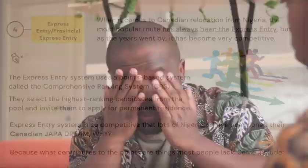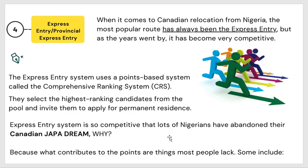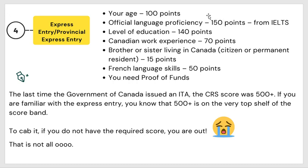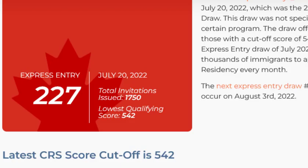If you don't have the necessary points required, you are out. The express entry system is so competitive that lots of Nigerians have abandoned their Canadian Japa dream. What contributes to the points are things most people in Nigeria lack: your age, language, level of education, work experience in Canada, whether you have a sibling in Canada, ability to speak French, and proof of funds.